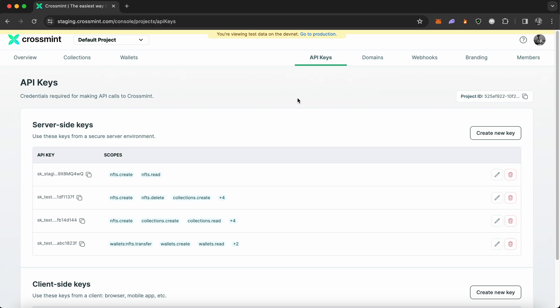Now, before we begin, please ensure that you have an account created on CrossMint's console. If you do not have an account created on CrossMint, please create one using the link in the description.